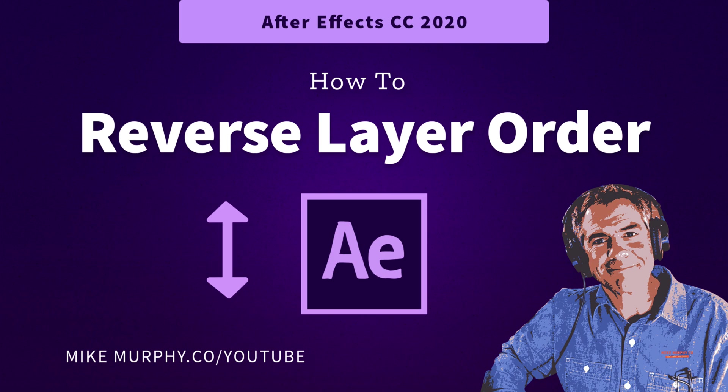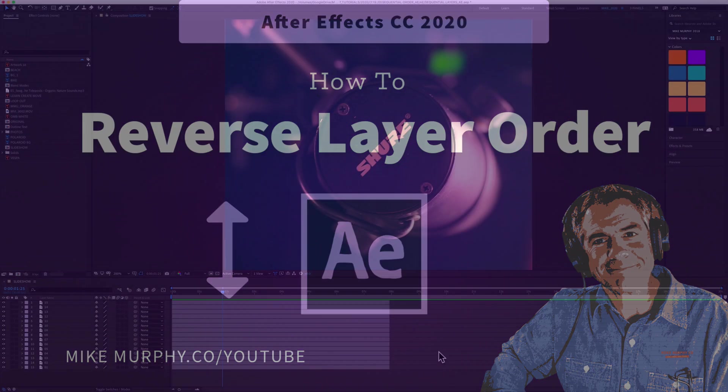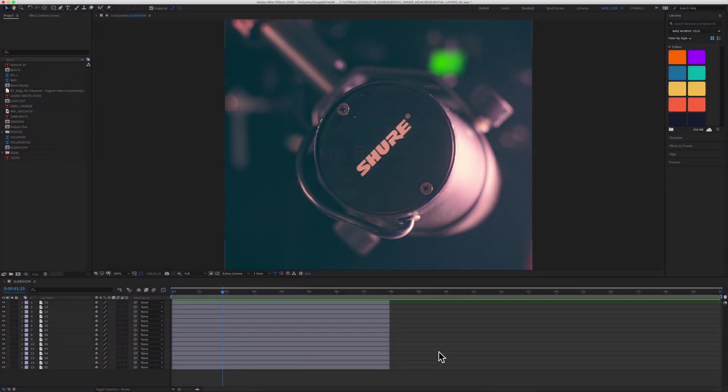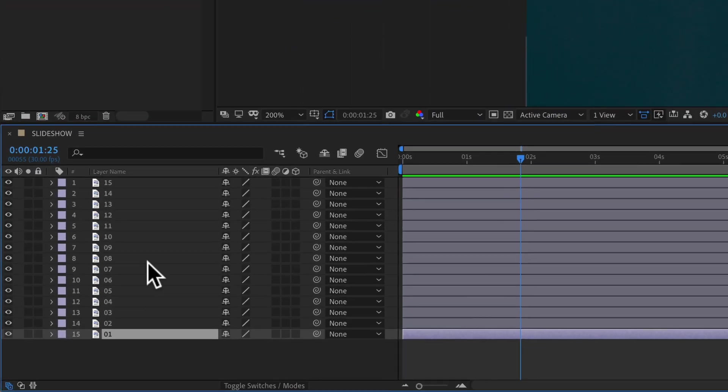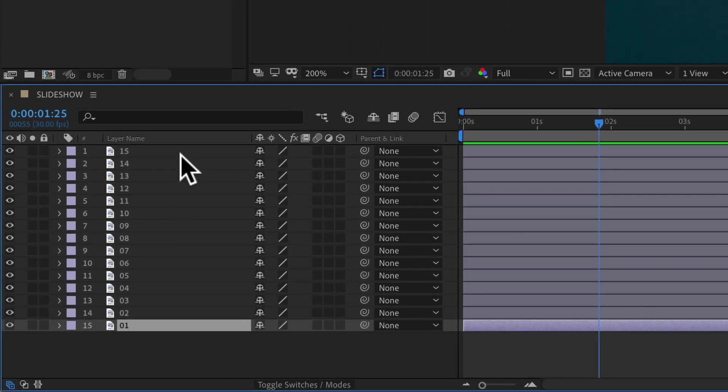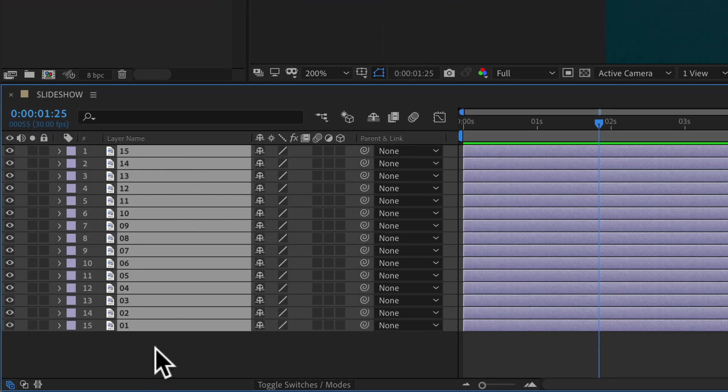Hi folks, it's Mike Murphy and today's quick tip is for Adobe After Effects CC 2020. In this tutorial, I'm going to show you a little trick on how you can reverse the order of your layers.